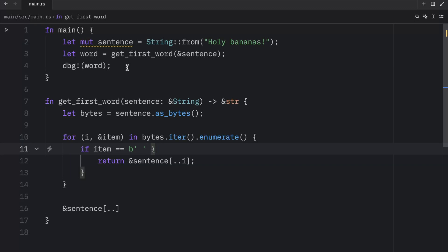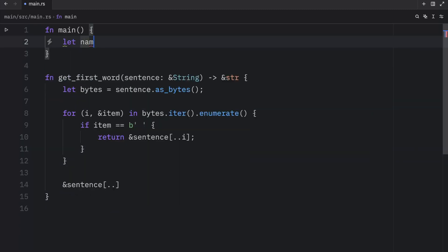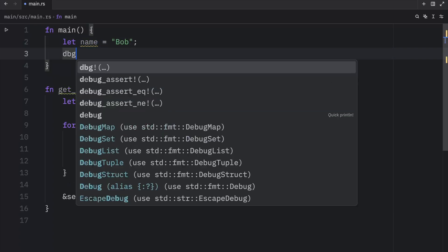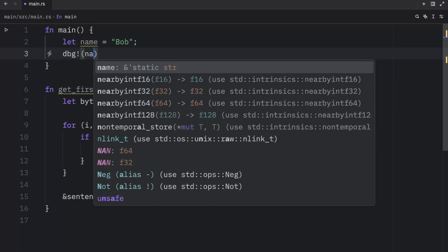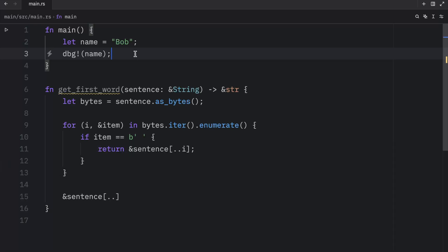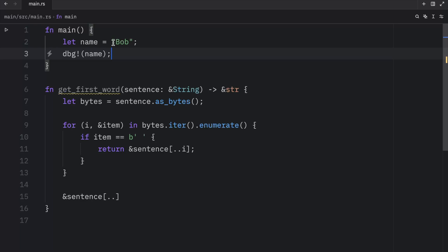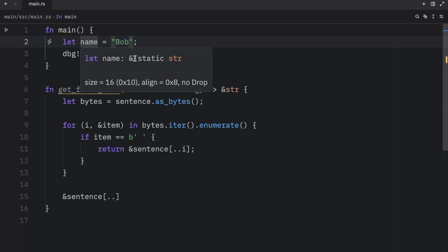Moving on, I want to talk about string literals as slices. If we were to create a name and say that this name is Bob, and we were to use that value in a debug statement, what you'll notice is that we're going to get Bob as an output. Although that was not the point I wanted to make. What I wanted to show you was that the name here is of type string slice. It's a slice pointing to that specific point of the binary. And this is also why string literals are immutable. A string slice is just an immutable reference. Now you might notice that it says static here. This is beyond the scope of the video. Do not worry about this just yet. We will cover that in a future lesson. What's important to note here is that we have a string slice.